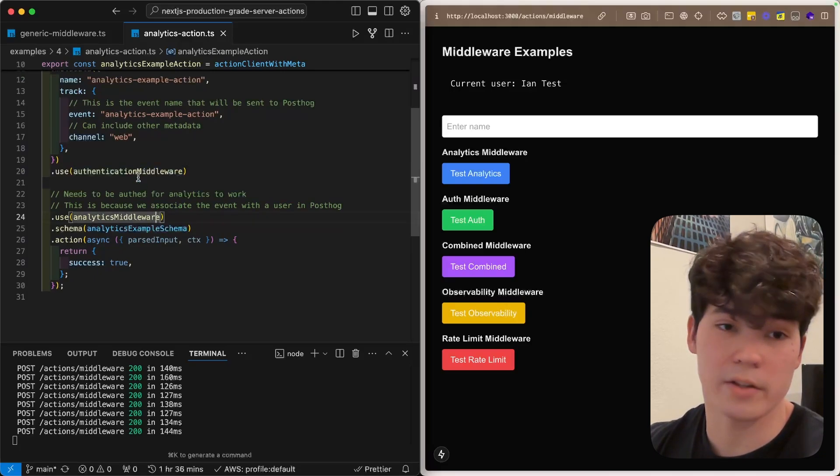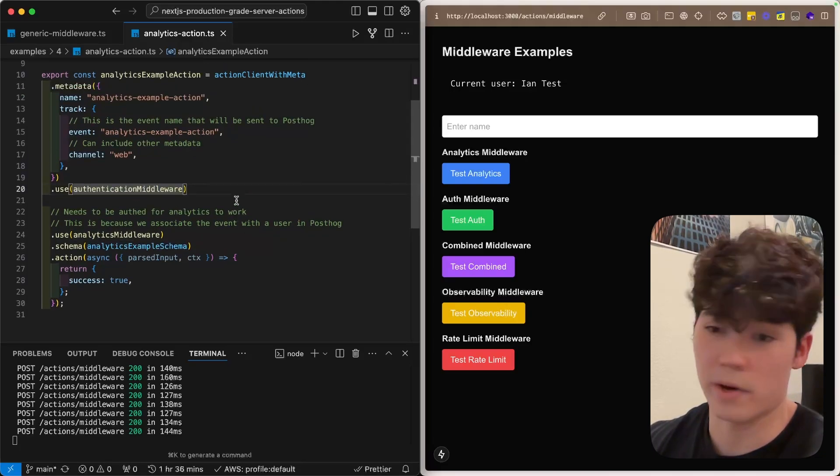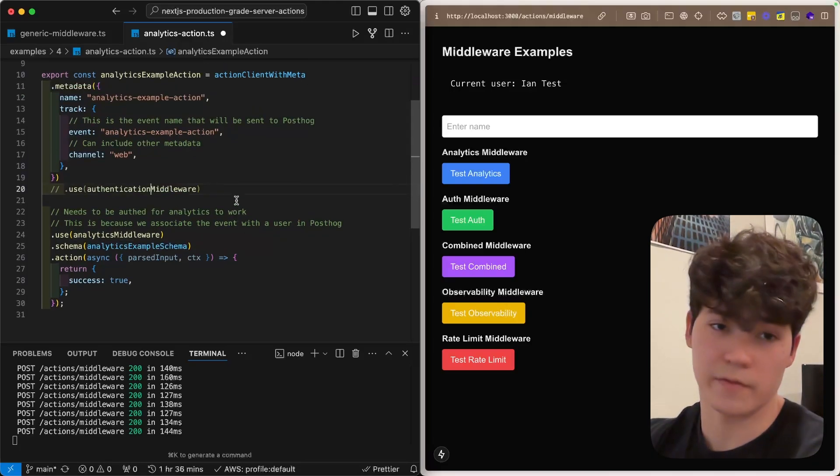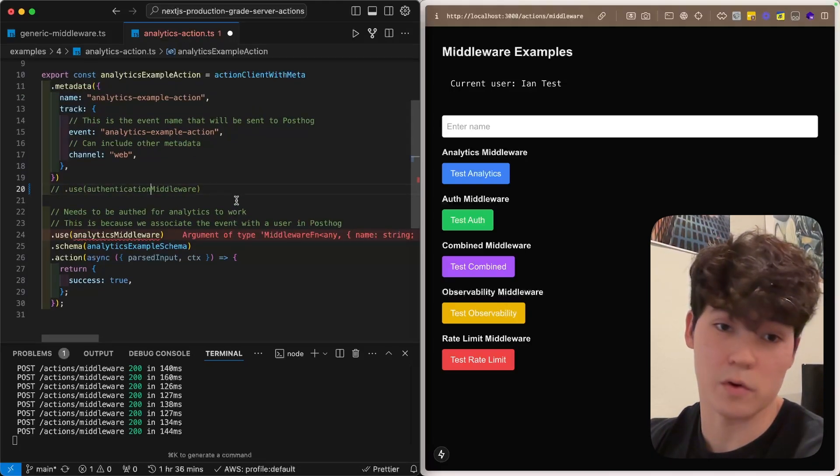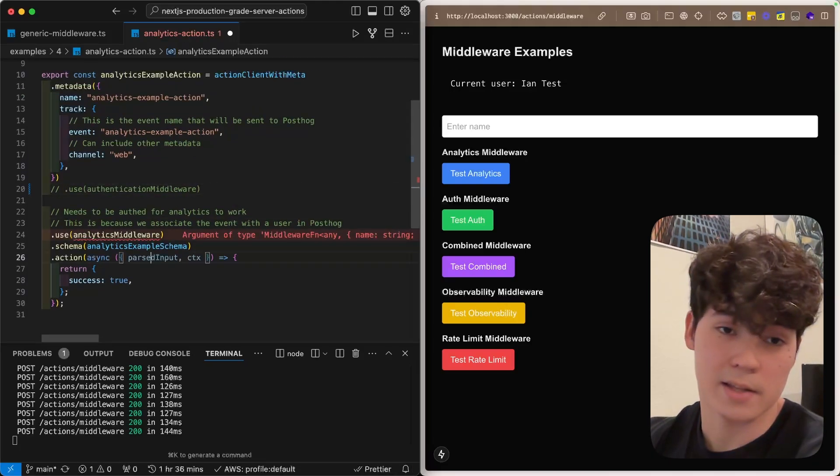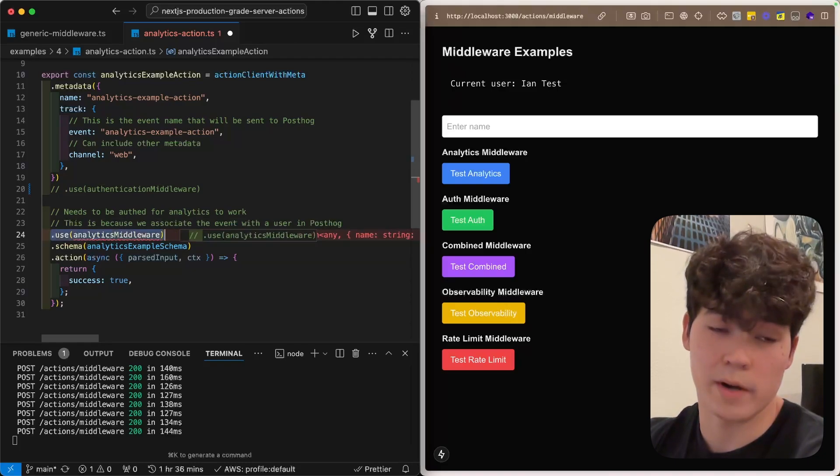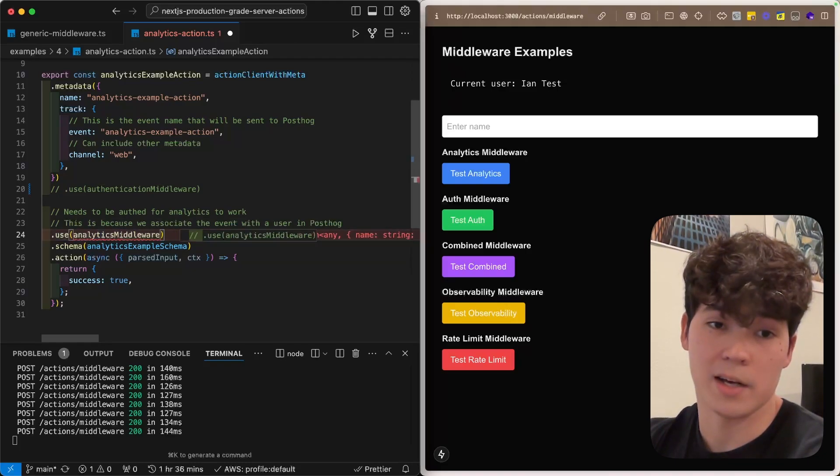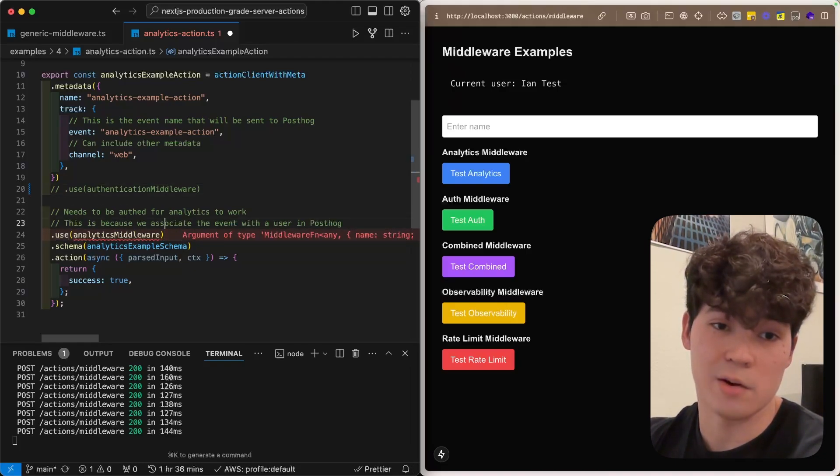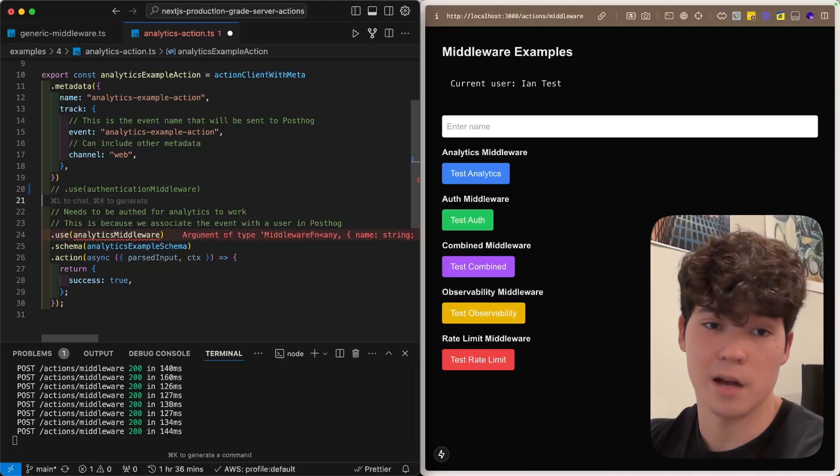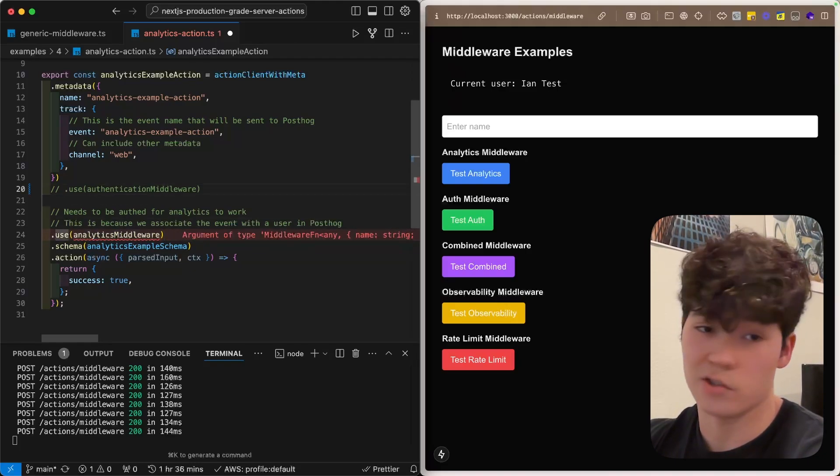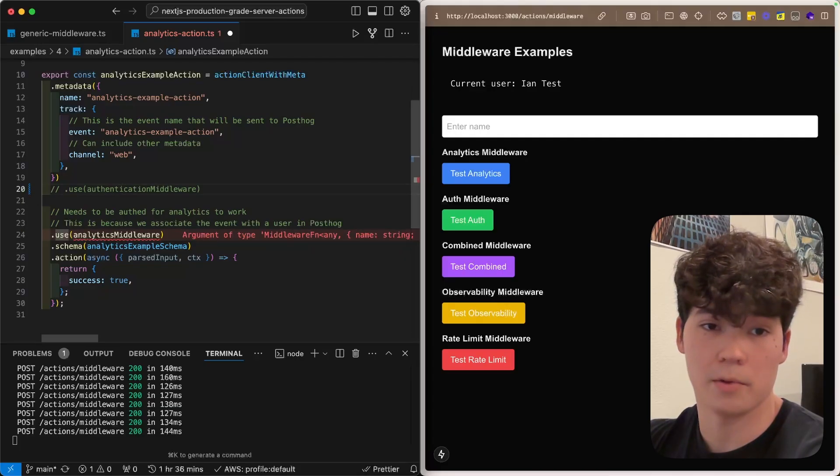So, this does require the authentication middleware to be active. So, as you can see, if we remove this, this is actually going to throw an error because it knows that the session object is not within the context, so it can't run it properly.